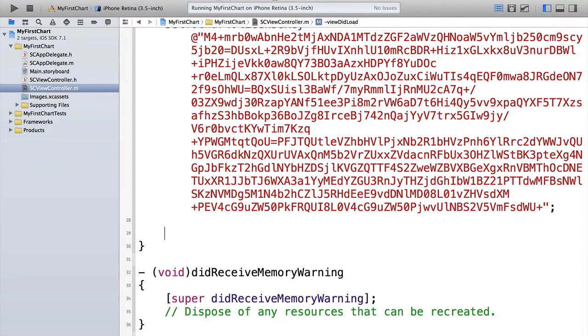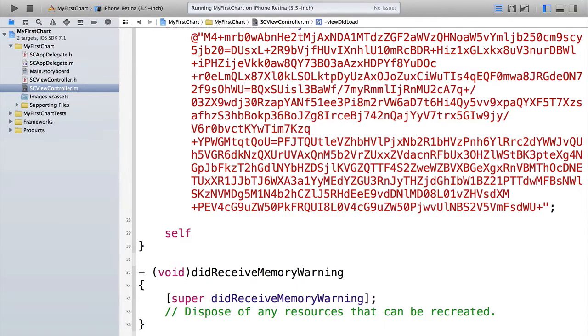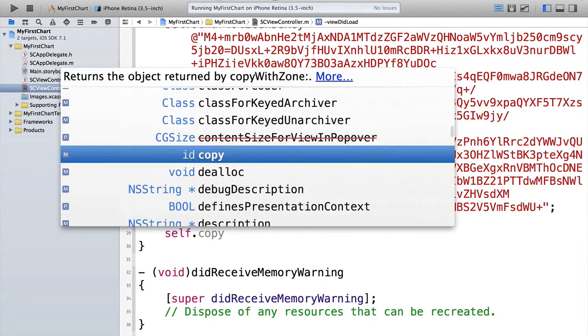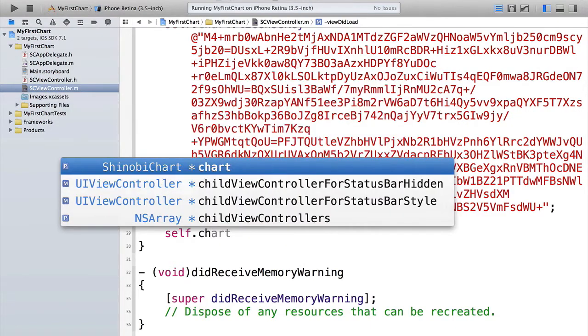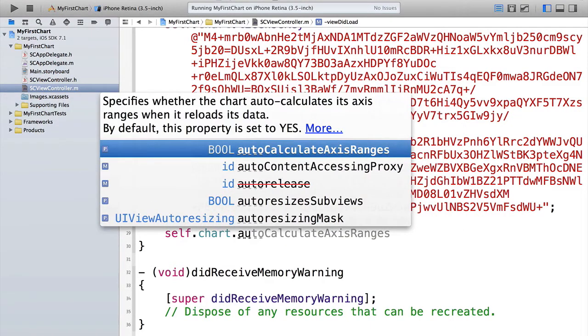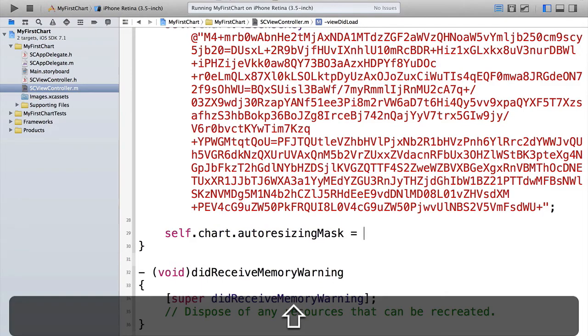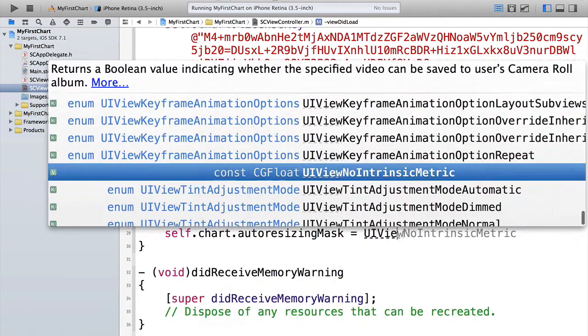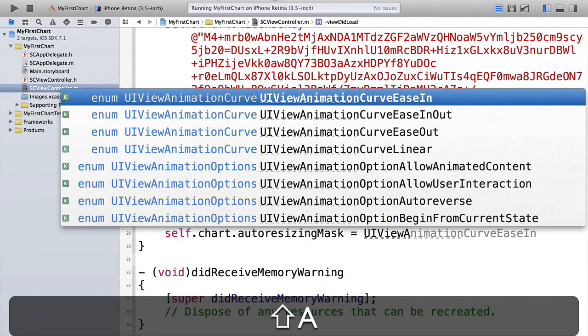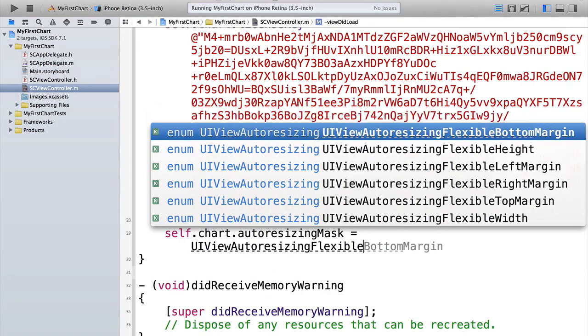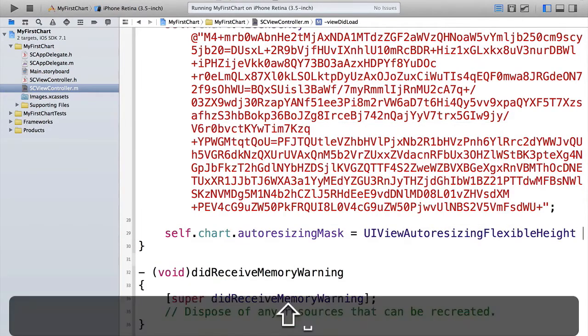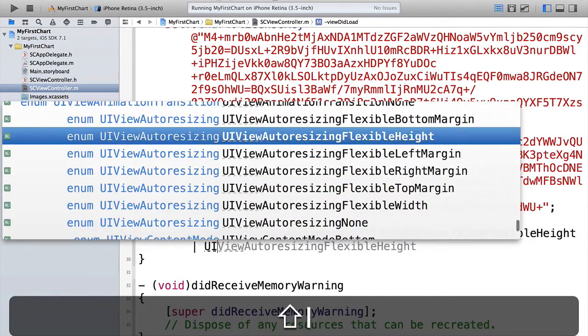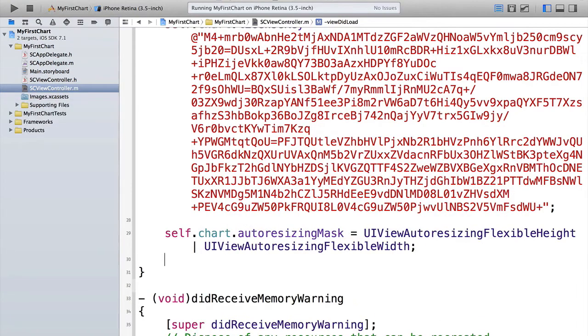Now we want this to work nicely with rotation. So it works both in landscape and portrait. For simplicity, we're just going to do it with auto resizing masks. So let's do self dot chart dot auto resizing mask. And let's set UI view auto resizing flexible width and flexible height. Great.